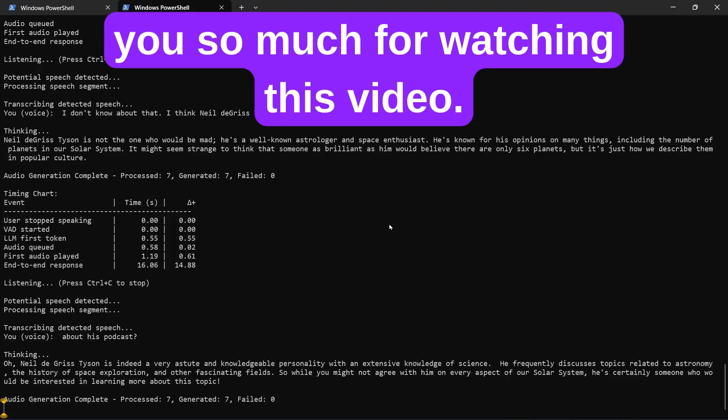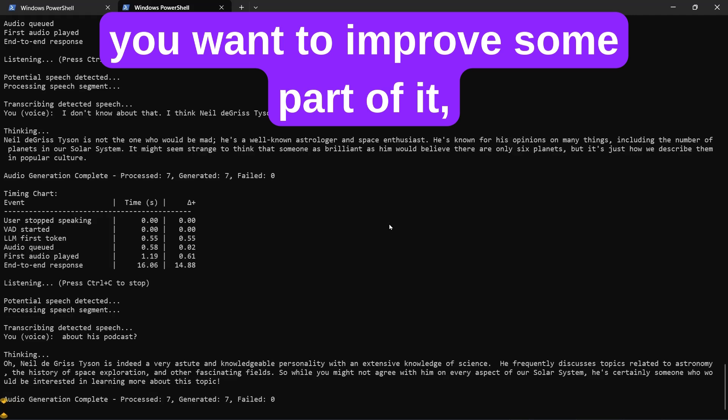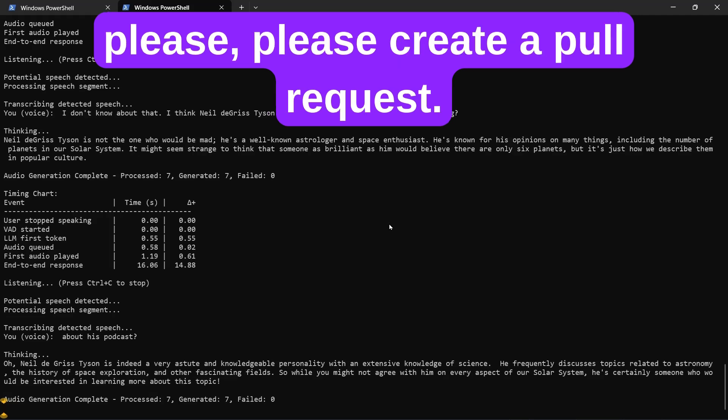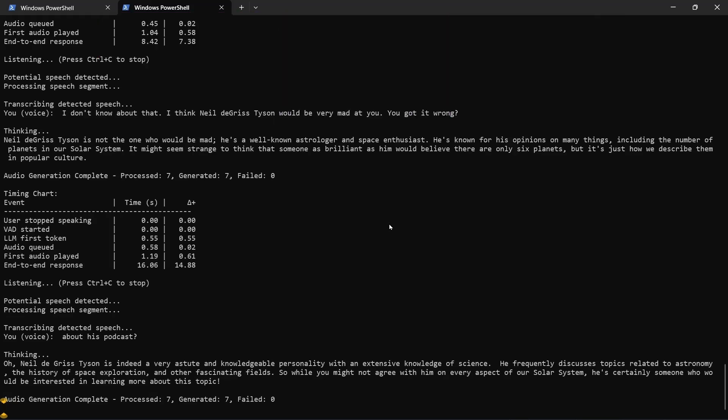Thank you so much for watching this video. If you have any suggestions or recommendations, if you want to improve some part of it, please create a pull request. You have a wonderful day. See you around.